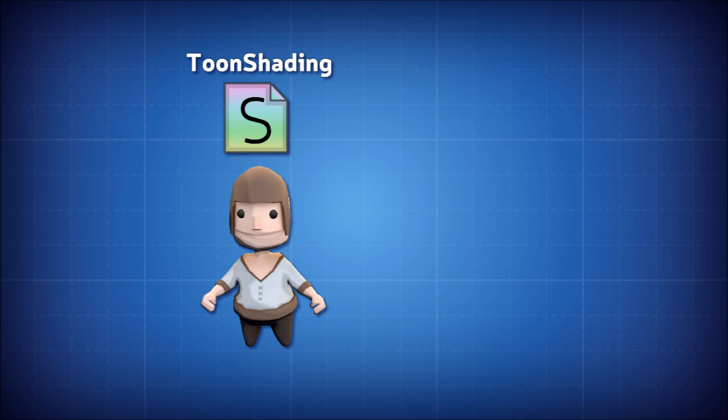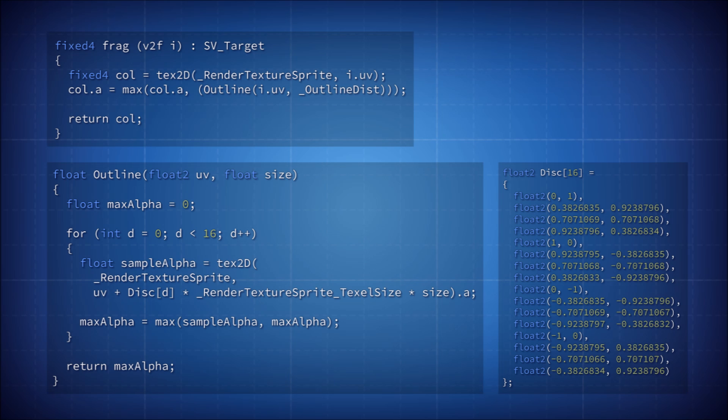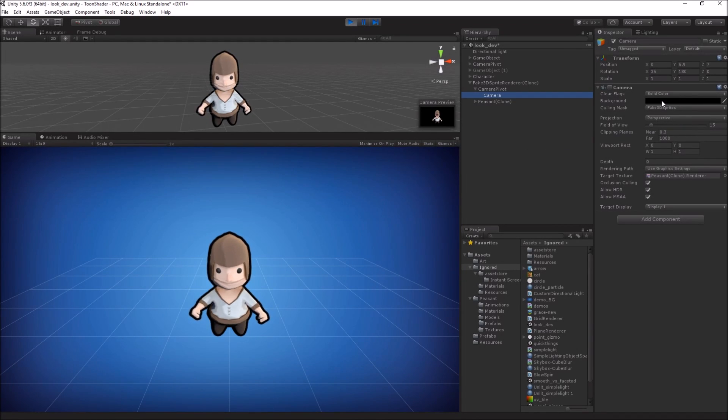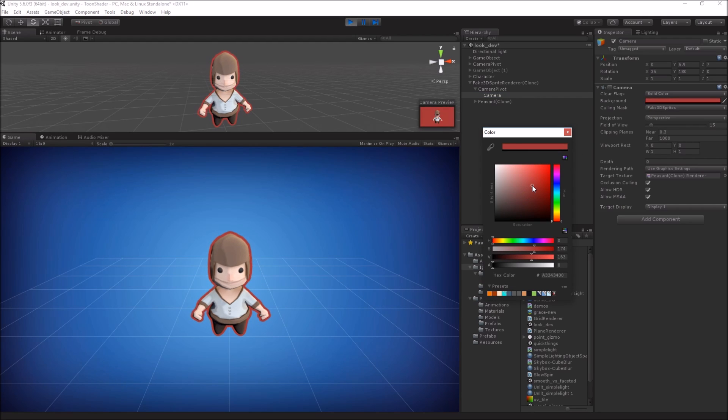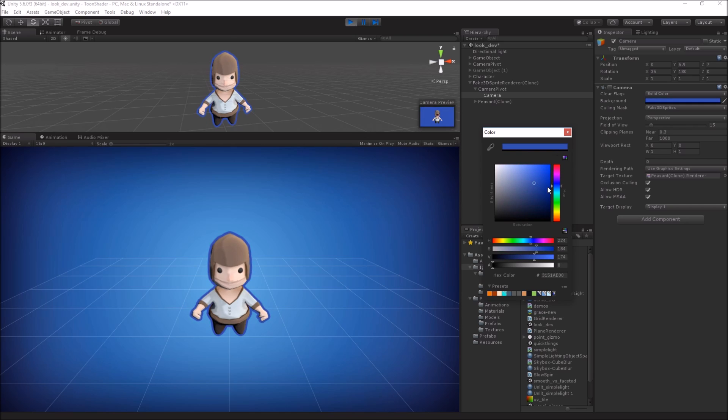So our character will need two different shaders, one used to render its 3D version, the toon lighting we looked at earlier, and another to render them as an outlined sprite on a quad. For my sprite shader, I use 16 samples in a disk that expand the alpha channel of the main texture. This preserves round features more so than straight ones. The reason my outline is black is because the off-screen camera clears to black with an alpha of zero. This means that in this setup, we can control the color of the outline by changing the clear color of the sprite's off-screen camera.